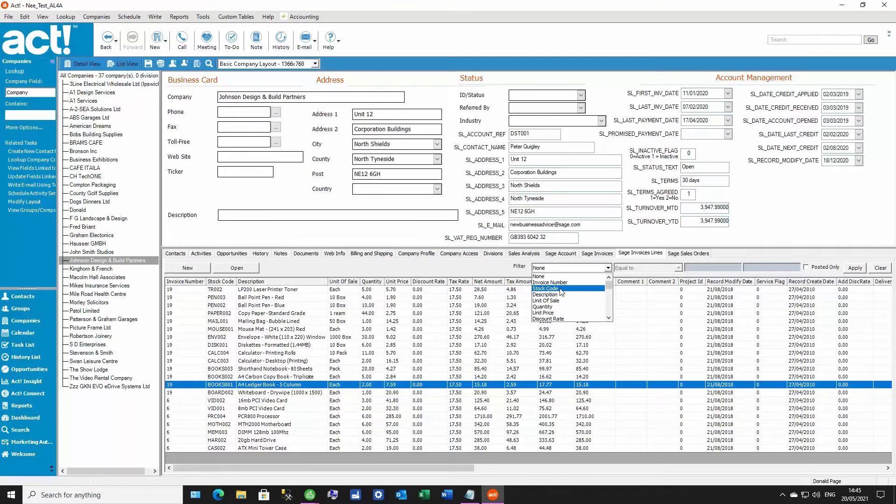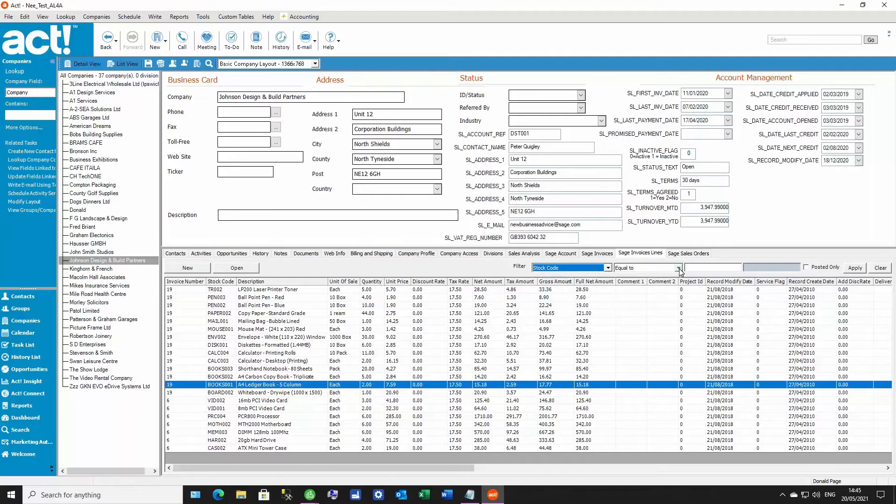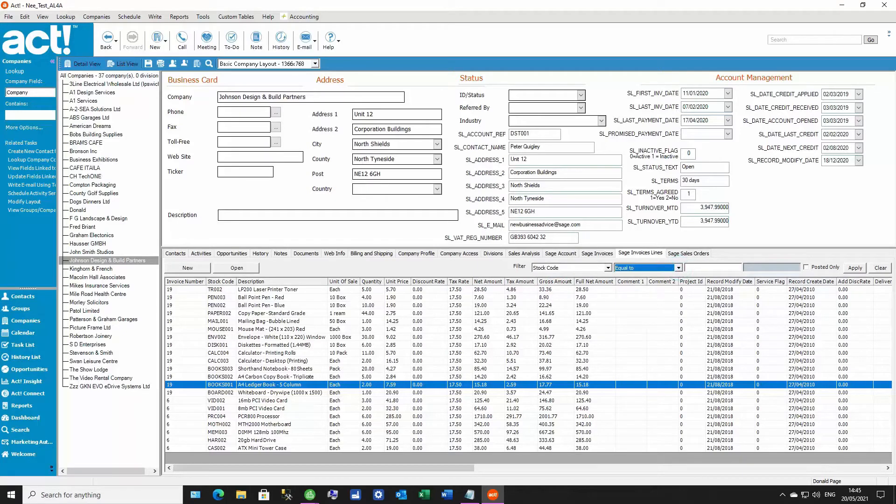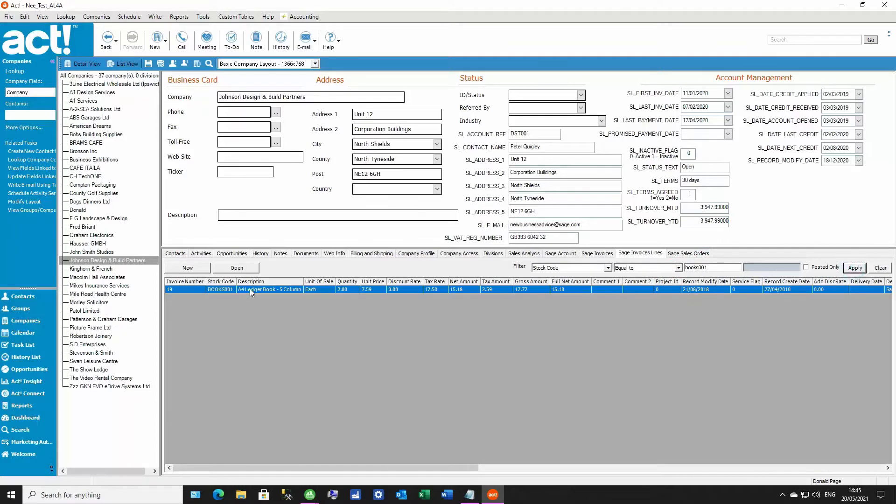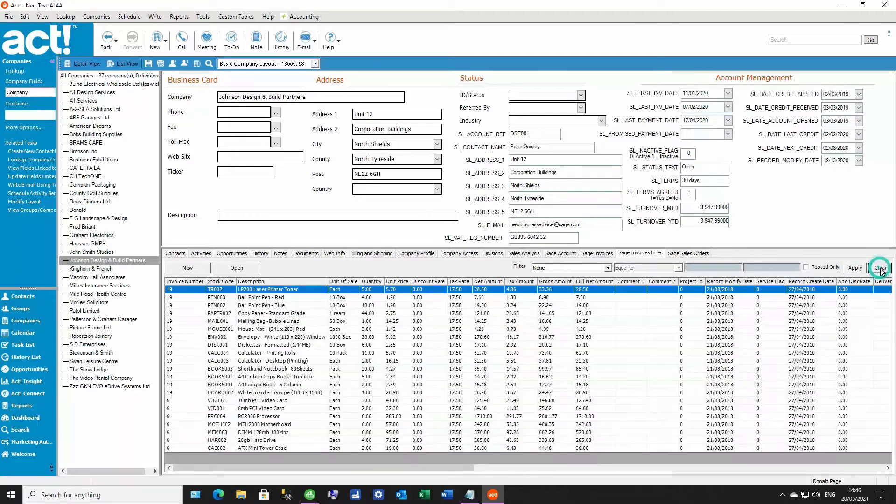In this case, we're going to use the stock code field column, and we'll be filtering by books 001. Now when we click apply, you can see that filter is now in place, and we can remove it just by clicking clear as well.